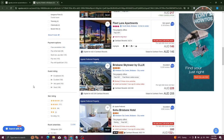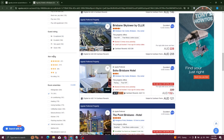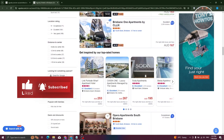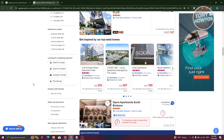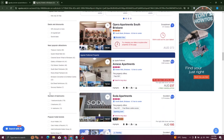More filter options include free cancellation, guest rating, star rating, room amenities, property facilities, pet-allowed, and kids-stay-free options. If you have children, selecting 'Kids Stay Free' can help you find accommodations where children aren't charged. You can also filter for deals and discounts, such as 50% off, to save more on your stay.